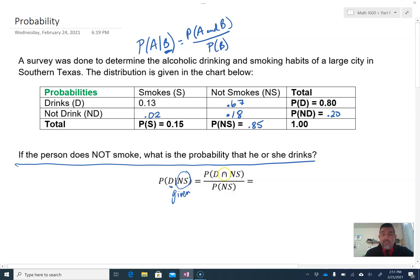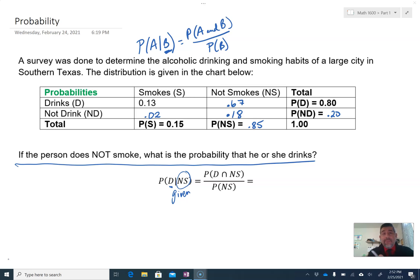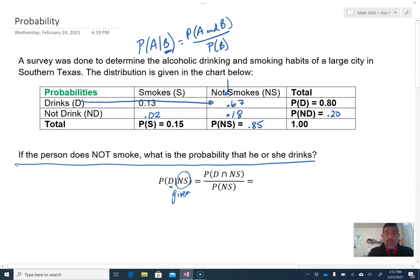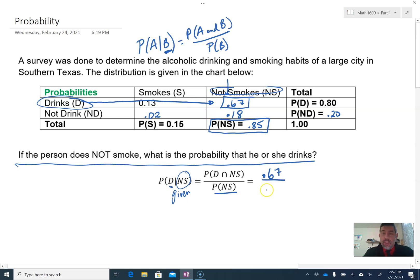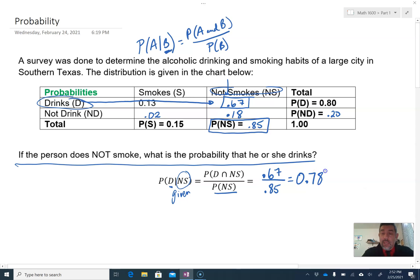When we plug in what we know, the probability of somebody drinking and not smoking in a table format doesn't require multiplication — you just look at the intersection of 'drink' and 'not smoke,' which is 0.67. So this value is 0.67 divided by the probability that they don't smoke, which is the marginal value of 0.85. Calculating that gives you 0.788. That is how you do a conditional probability with a table.